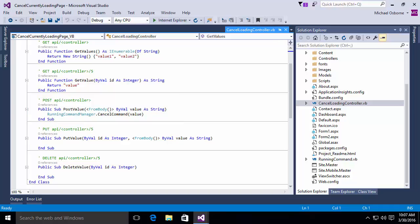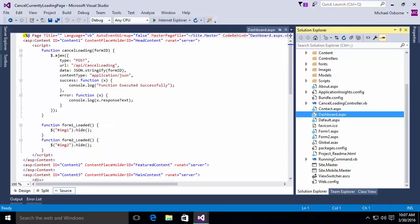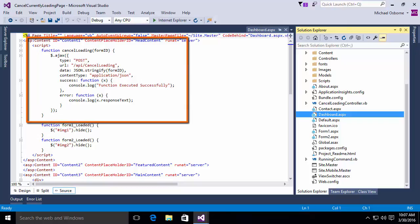At this point, we have all the plumbing in place. The only thing remaining is to actually leverage that plumbing. In other words, build a form that will create a command and then cancel it. What I have here is a form called dashboard.aspx. I want you to notice that in the markup, in the code behind the form, we have a script function called CancelLoading. What this does is an AJAX call, and you'll notice it's a post call. We're calling that post method. The URL is API/CancelLoading, and we're passing in the form ID using a JSON stringify. We're also specifying that the content is application JSON. And notice we've got a success and a failure function.